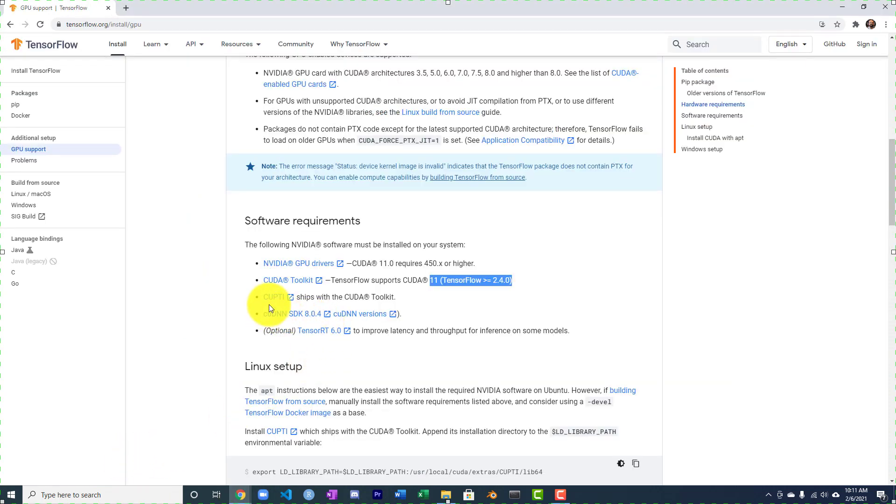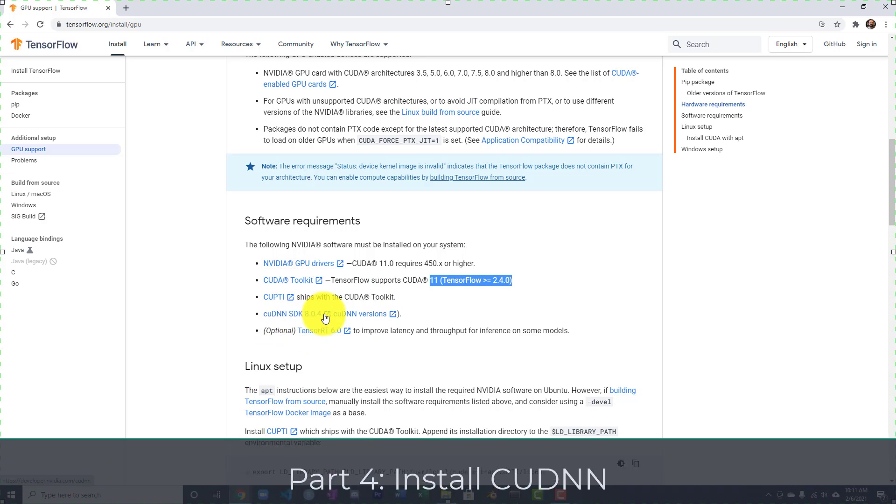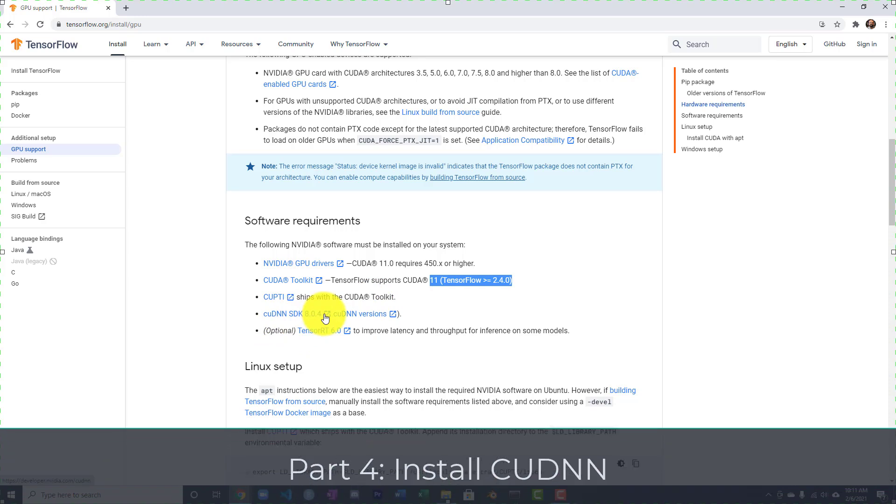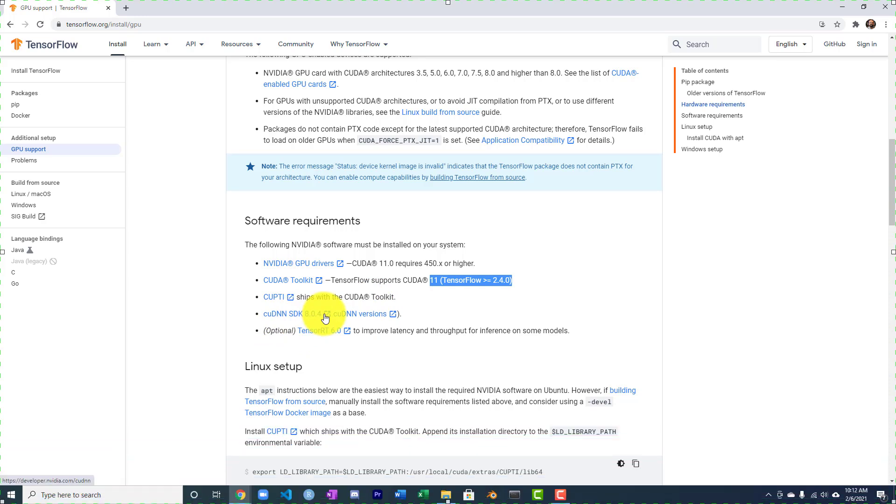Now we'll go back to our instruction sheet. The next thing is CUPTI. We do have to do something with this path, but it was installed when we put CUDA. So that's fine. CUDNN is critical. This is what most people forget or get the wrong path, and at least my students anyway, run into problems. So let's go ahead and download this.